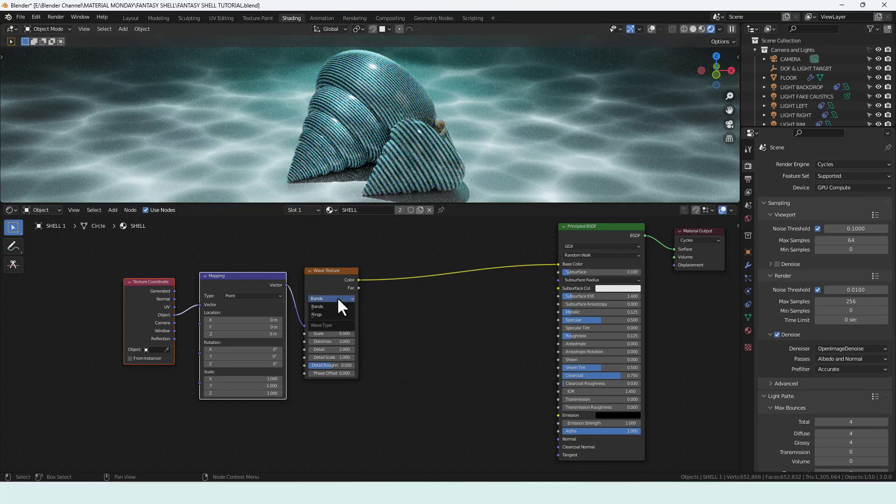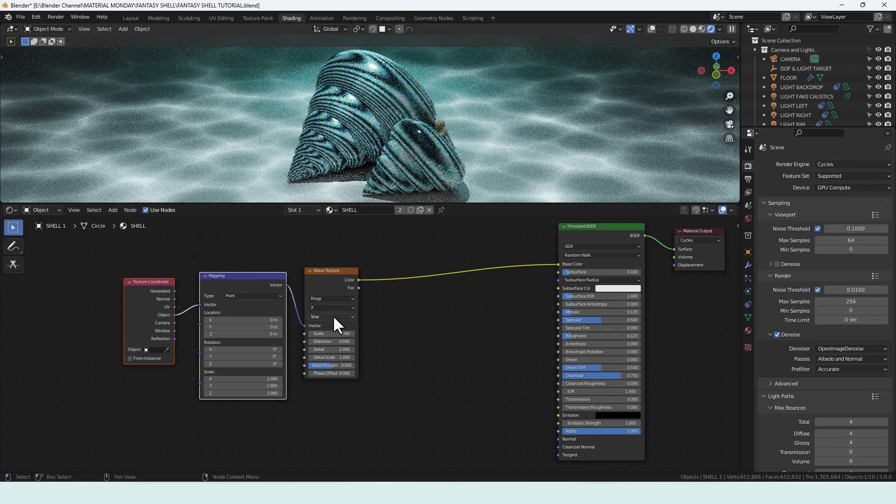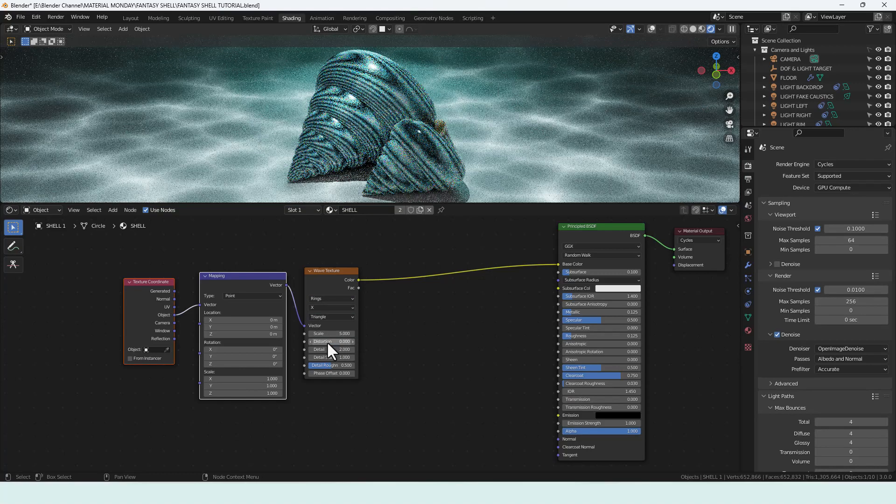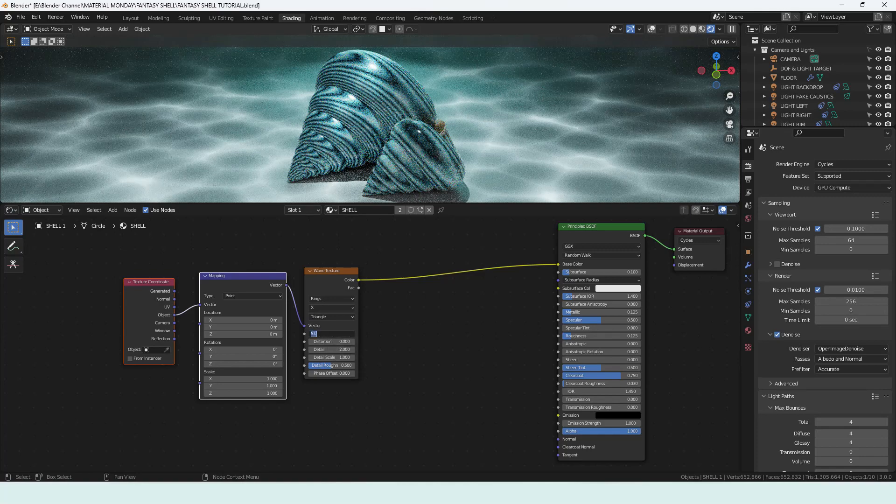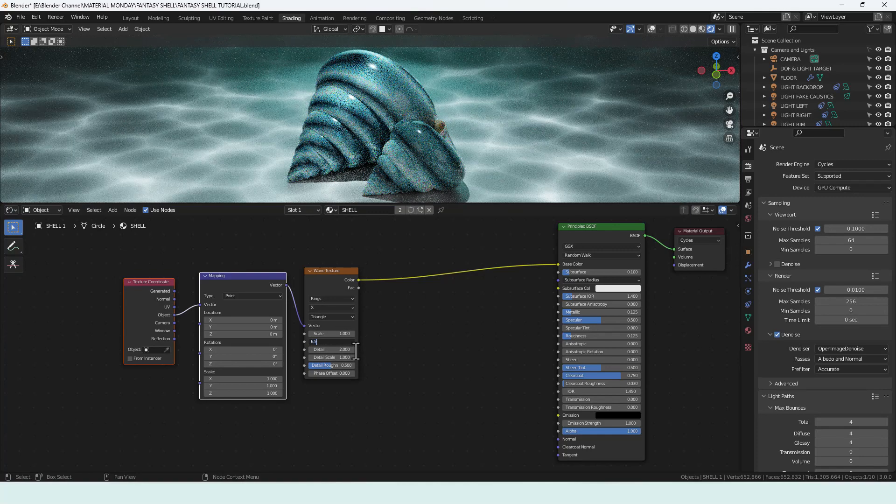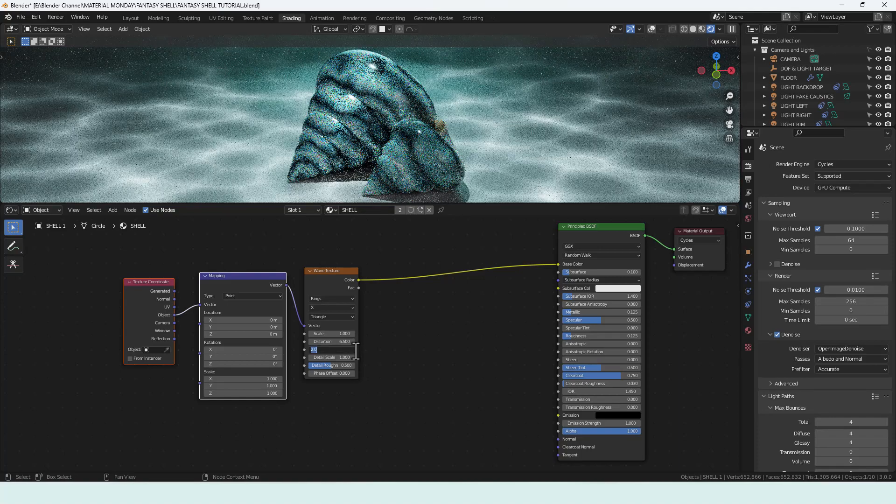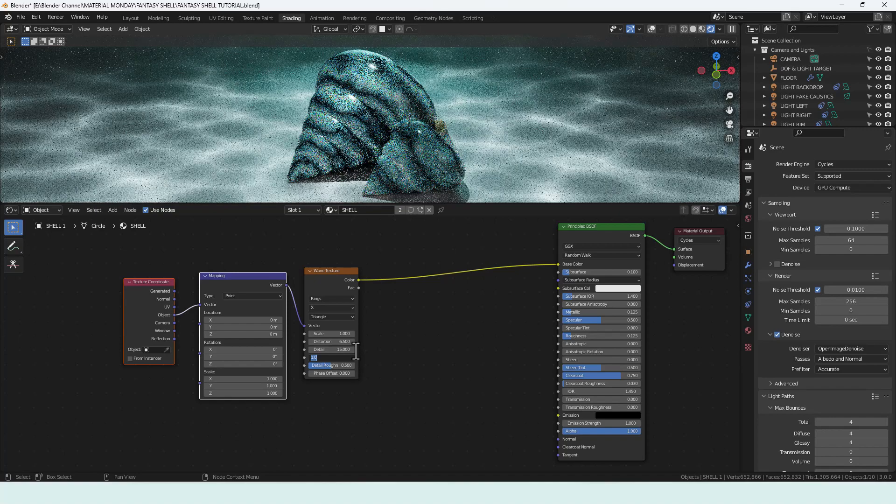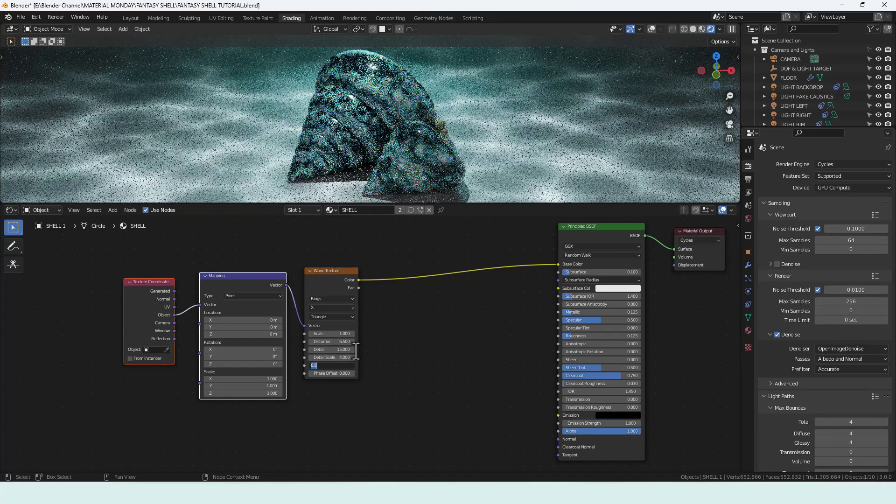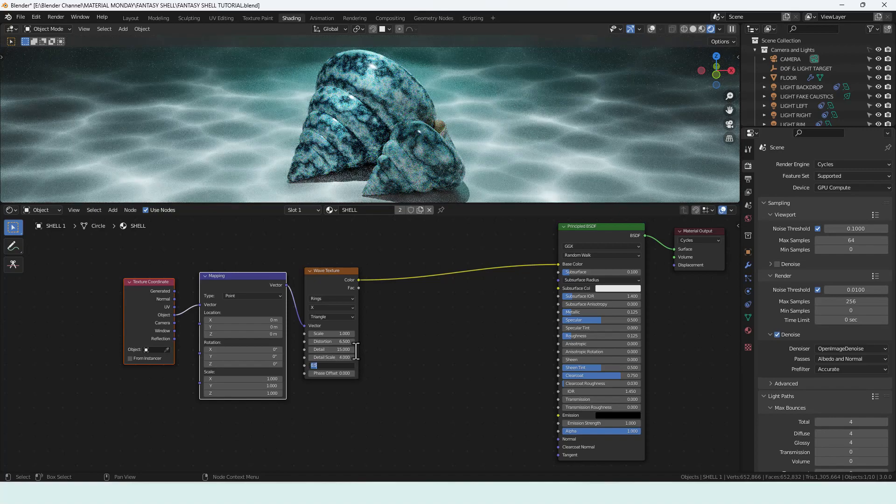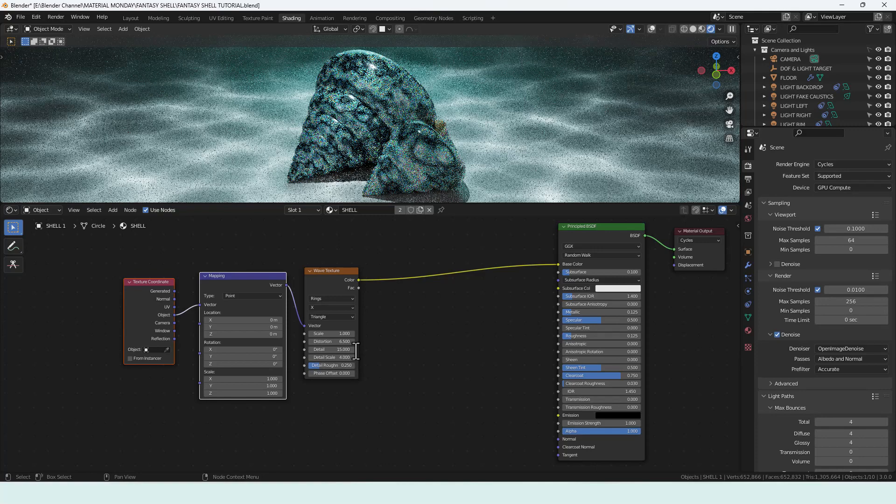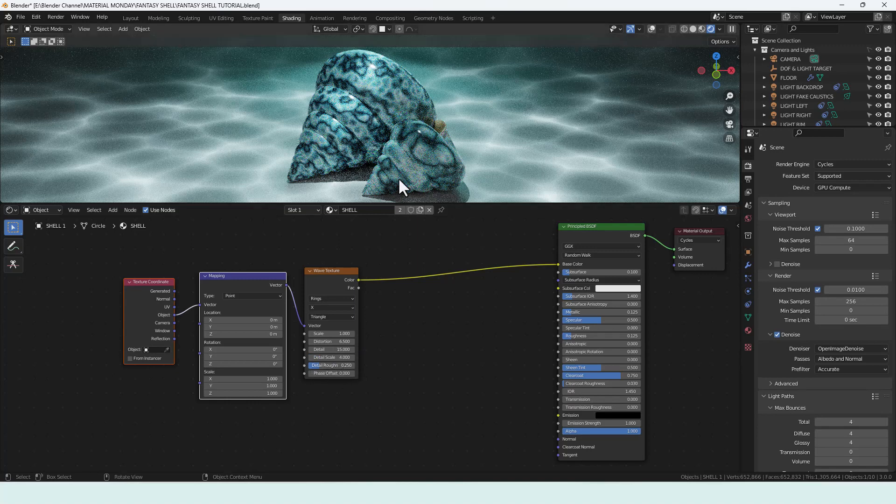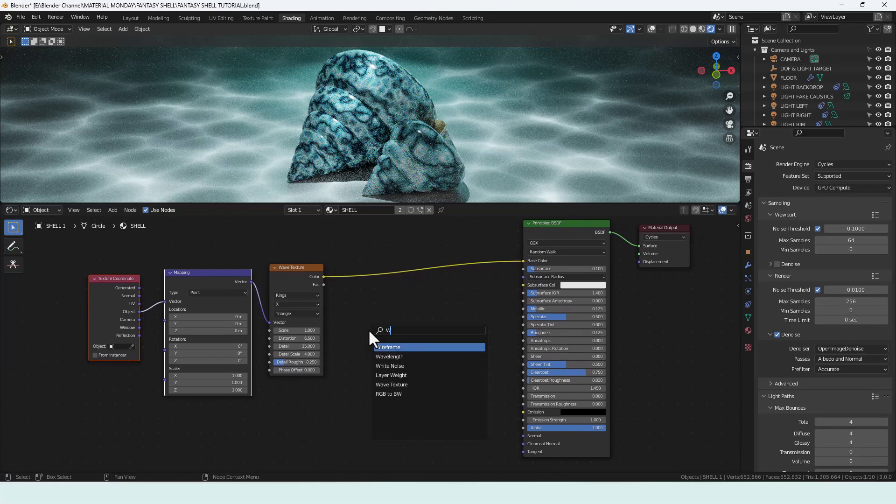On the wave texture we're going to use the rings value and change the wave profile to triangle. Scale we're going to decrease to 1, distortion 6.5, detail 15, detail scale 4 and detail roughness 0.25 and we'll leave the phase offset as it is which is zero. So we've got a nice cool pattern going on here already but I'm going to add another wave texture.